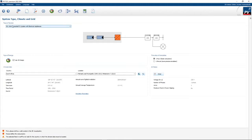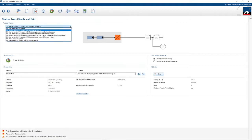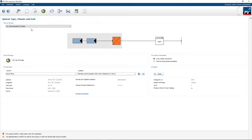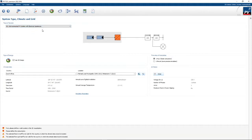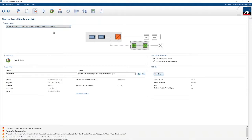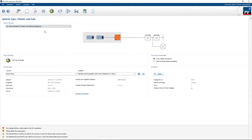The top left is where you set up the type of system. From the dropdown you can select a number of different system types — starting with a simple grid-connected PV system with no loads, then a grid-connected system with some loads, systems with battery backup and electrical appliances, etc. For now we're going to select a grid-tie system with loads.